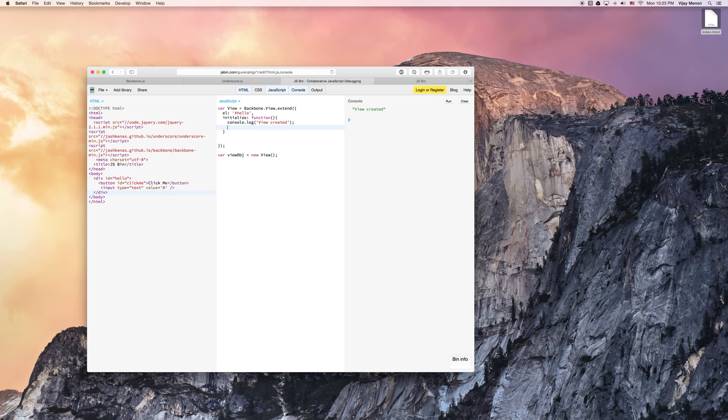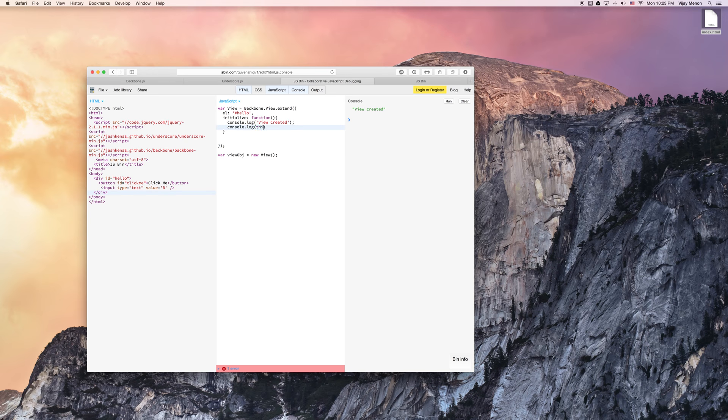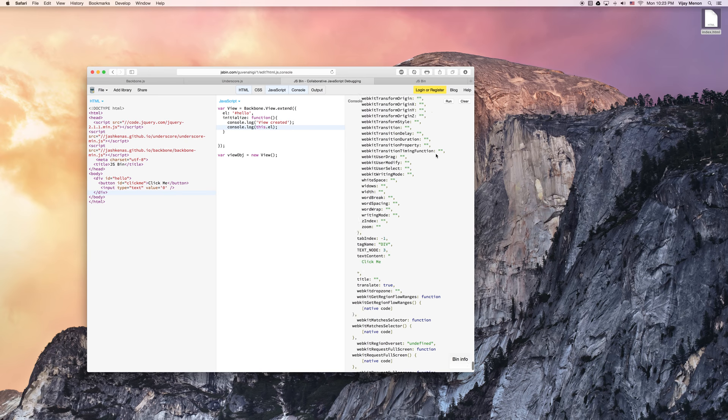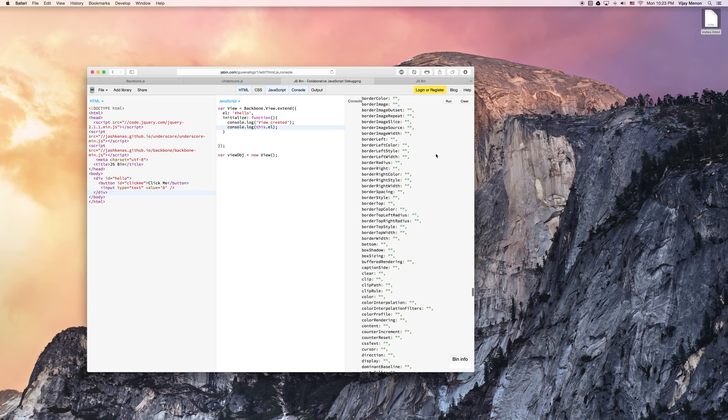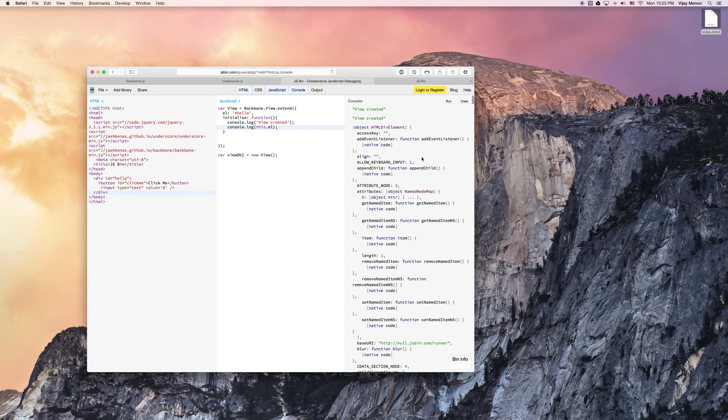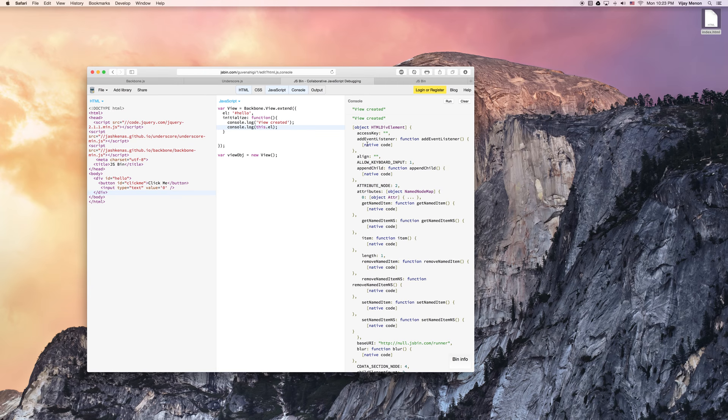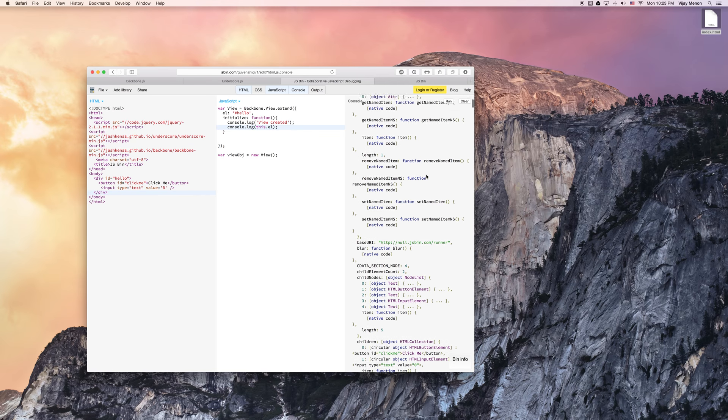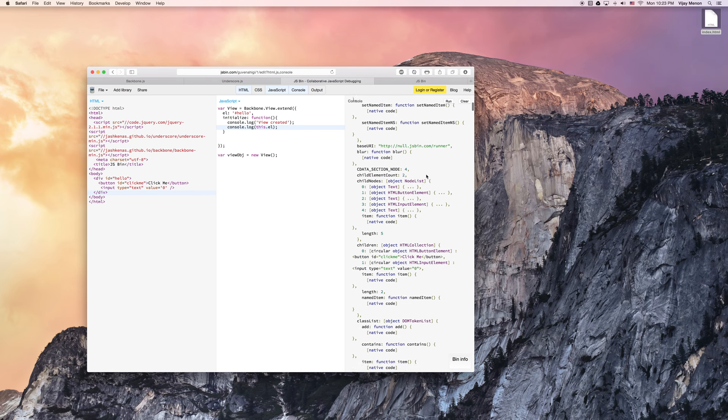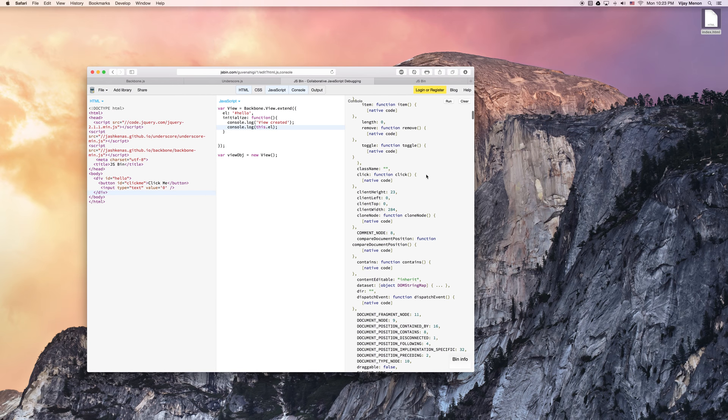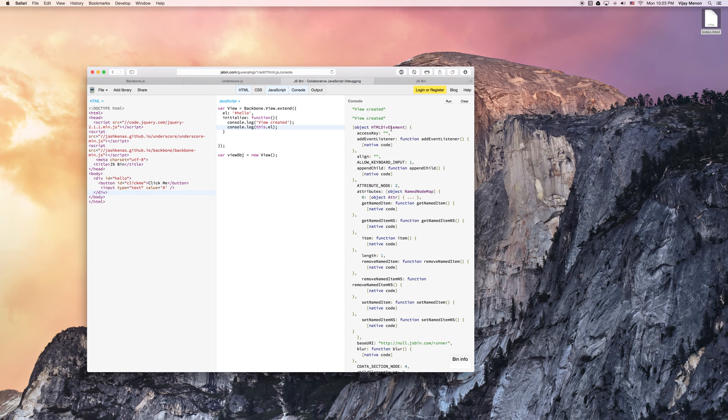Let's do something more interesting than just saying view created. We'll say console log, and we'll say this.el. And we'll run it again. This time, when I say, I get that view created. But now I also get the el property, this.el.